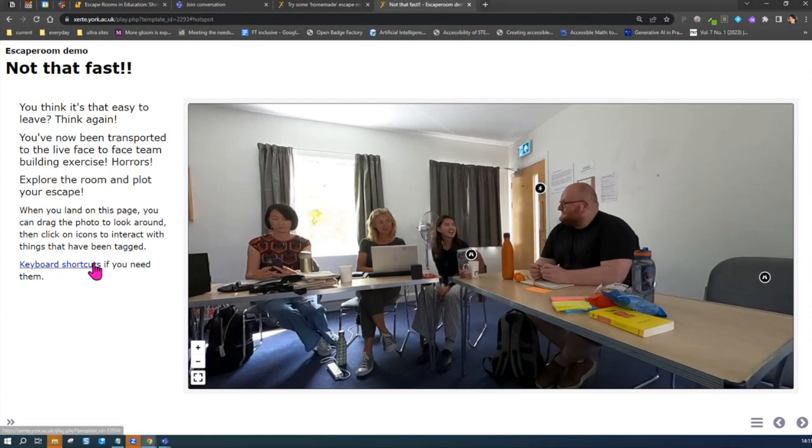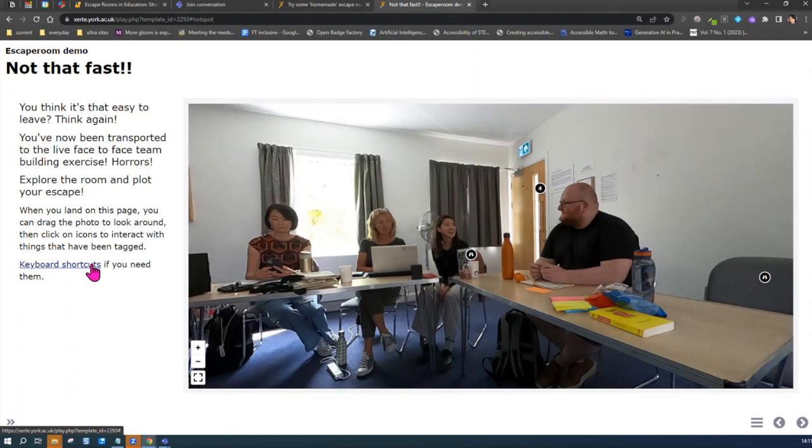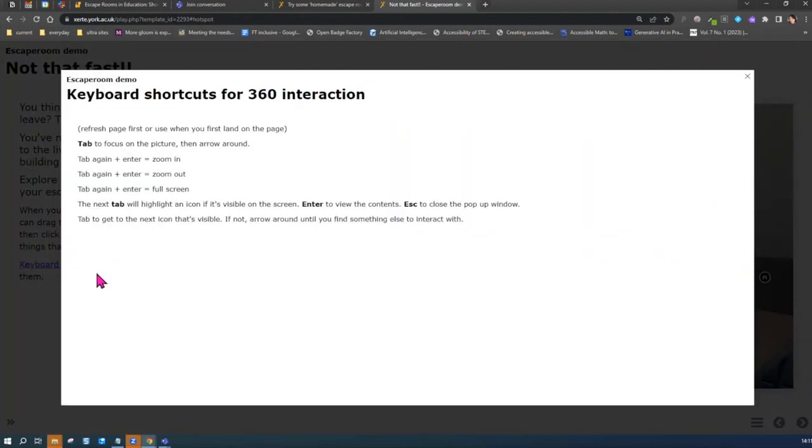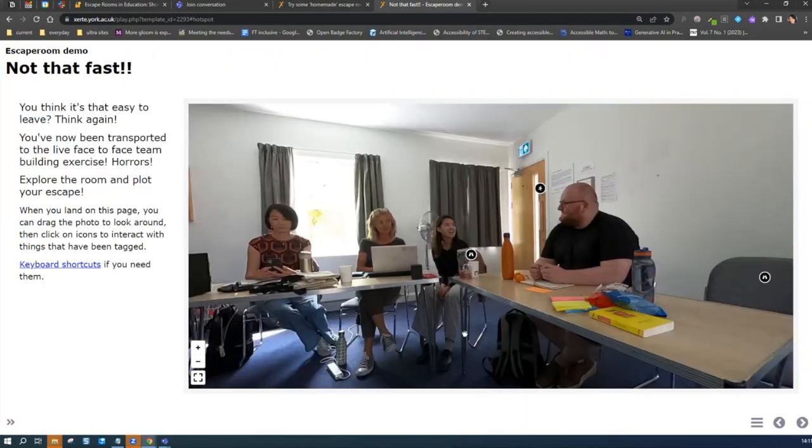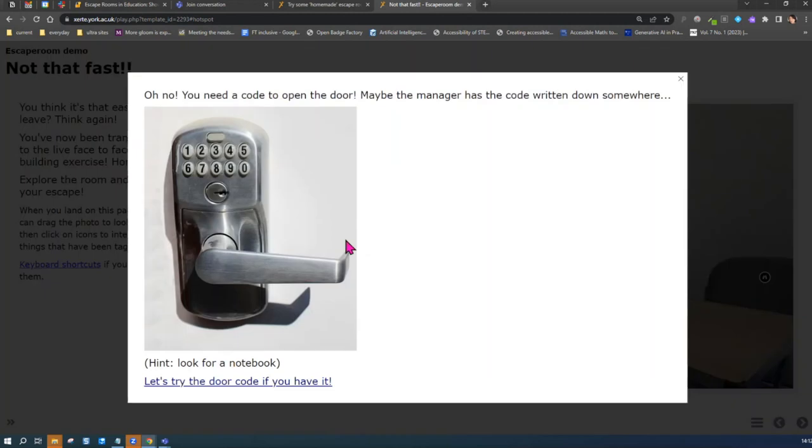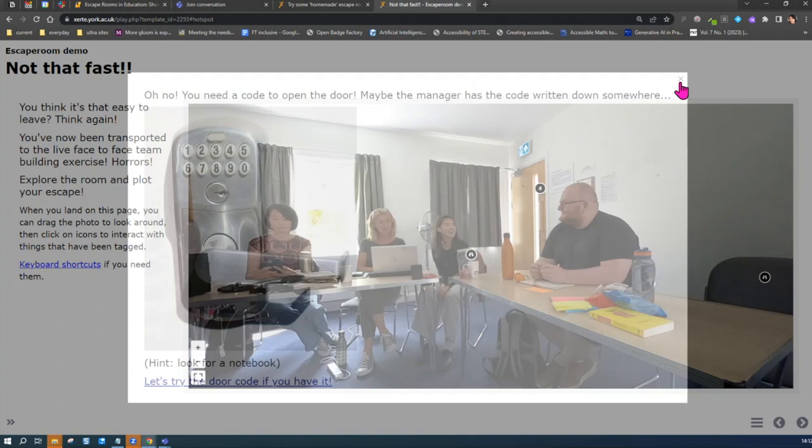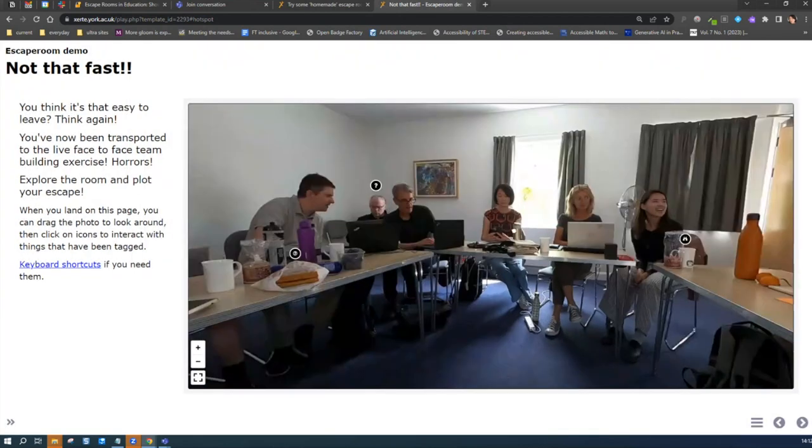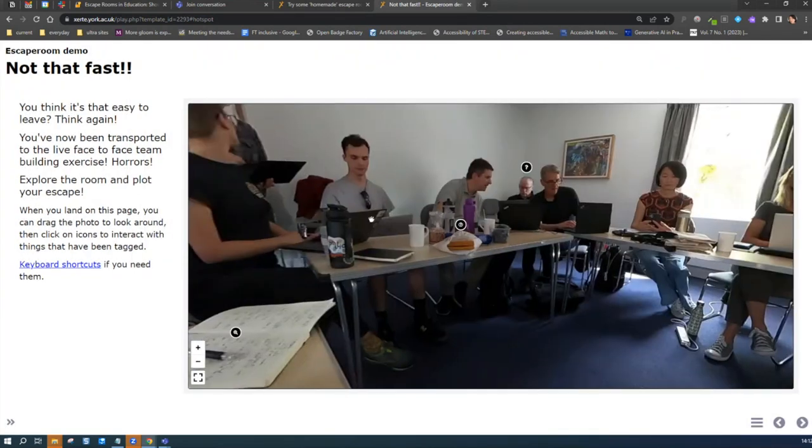Again, one of the things I did was to explore the keyboard shortcuts for this 360 exercise, because if someone couldn't interact with it without a mouse, it was a problem. I made sure that we always had keyboard shortcuts to get through everything. In this case, to get to the code, the manager has written the code somewhere, so straight away you're scanning the room. Who's a manager? What might they have?